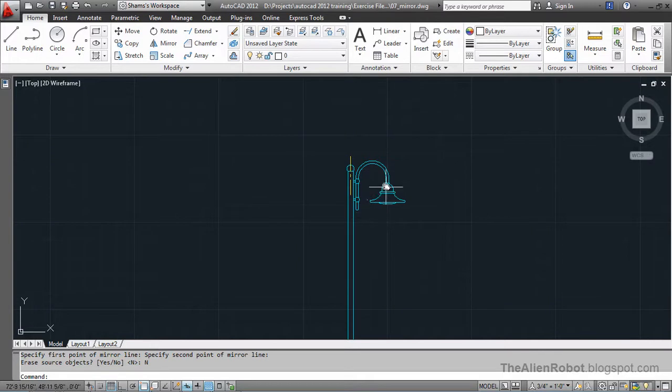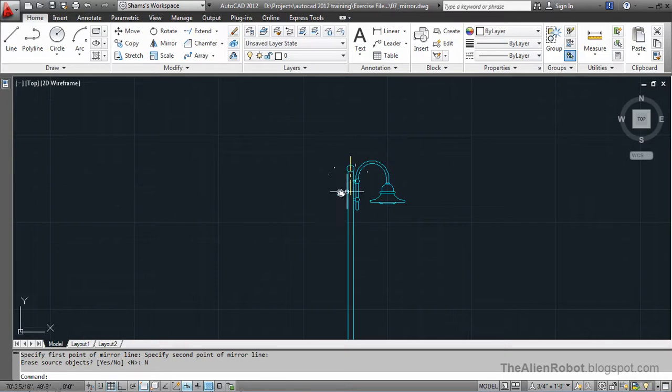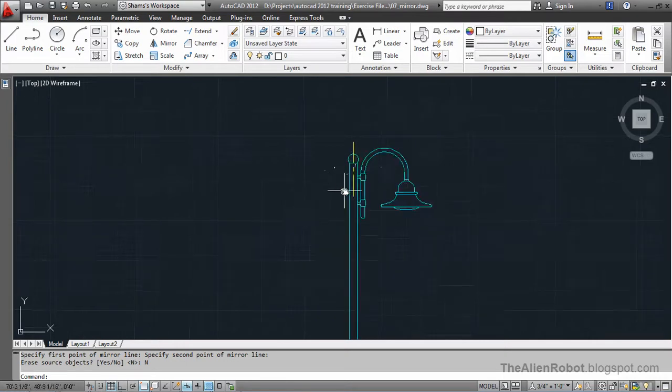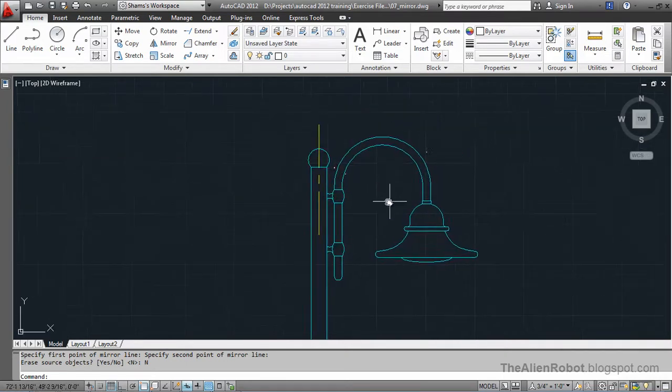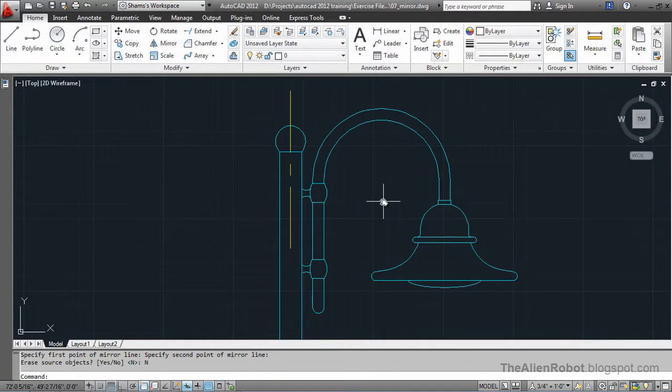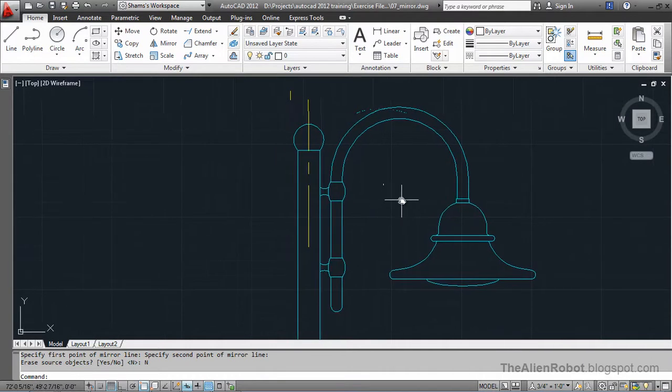I'm going to zoom a little. So, this is a symmetrical object so we can do that.